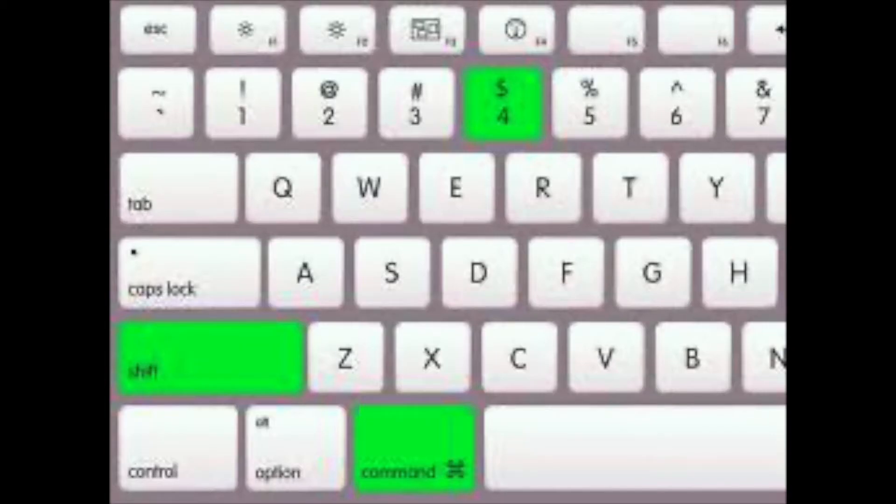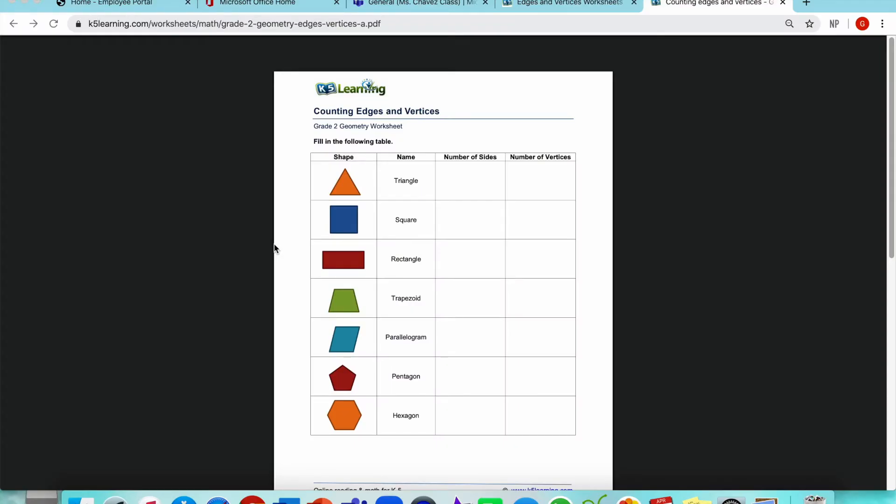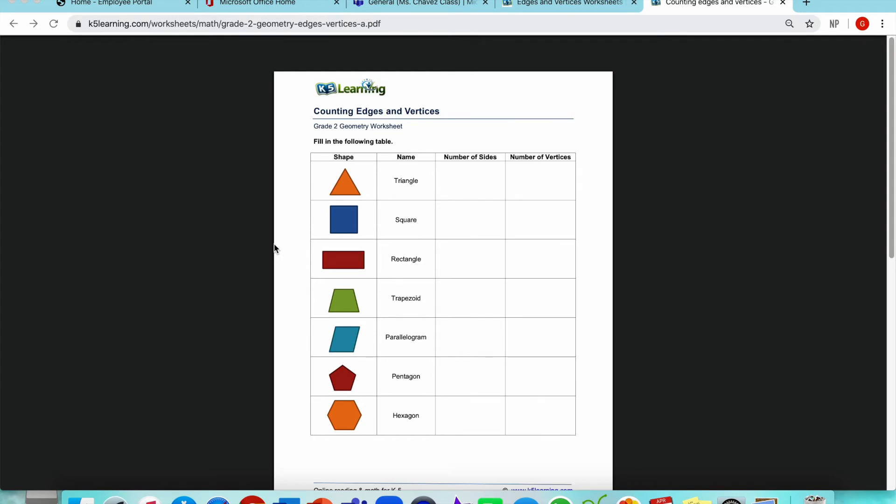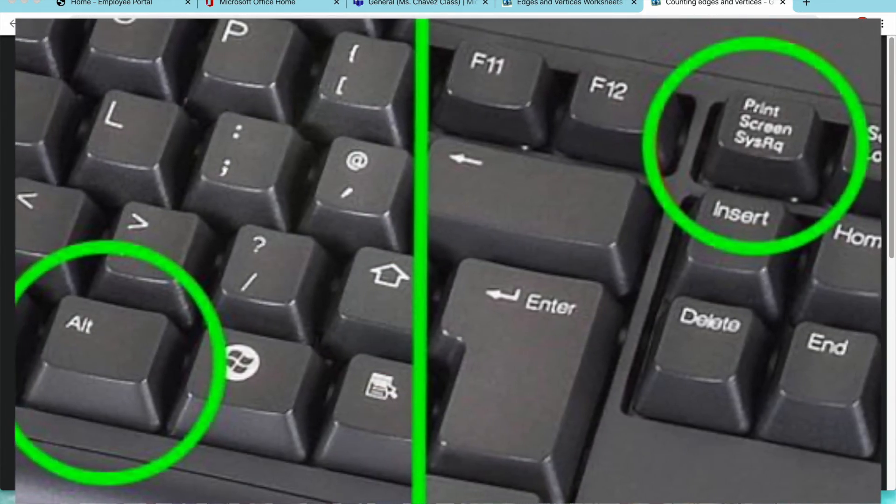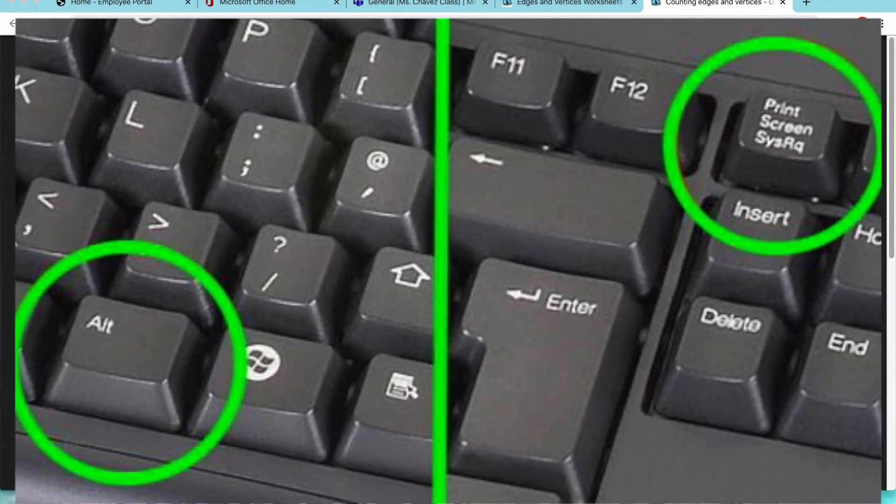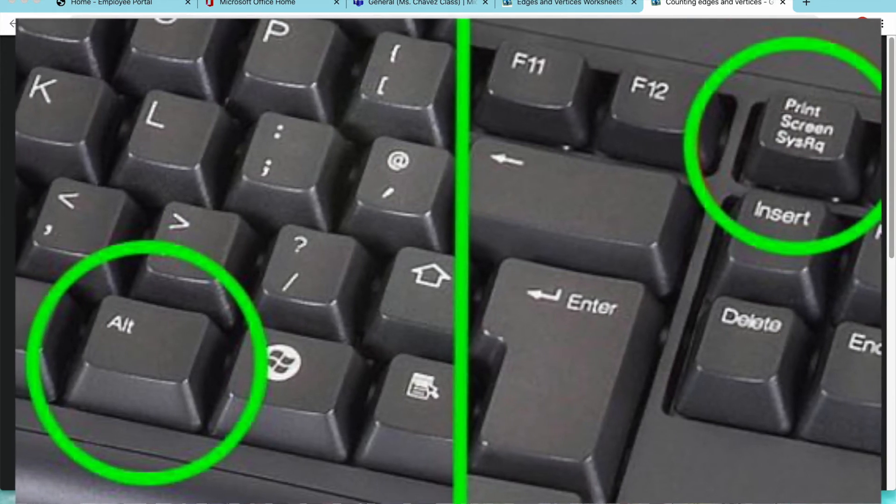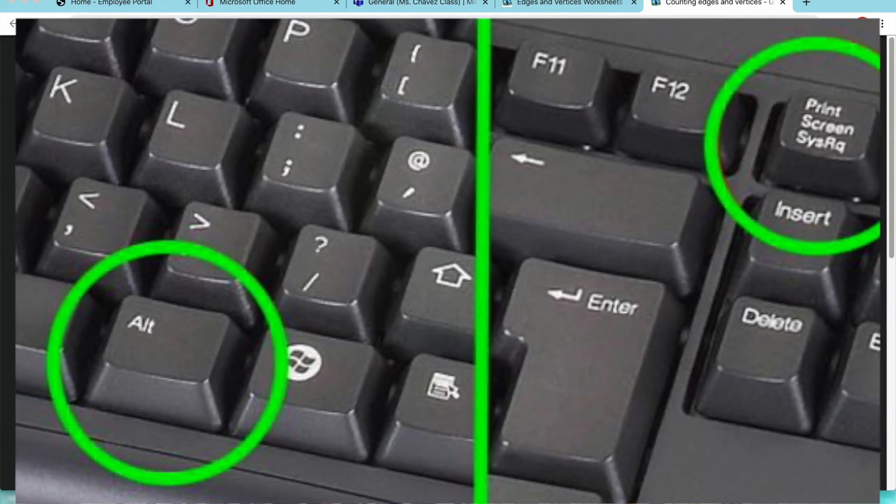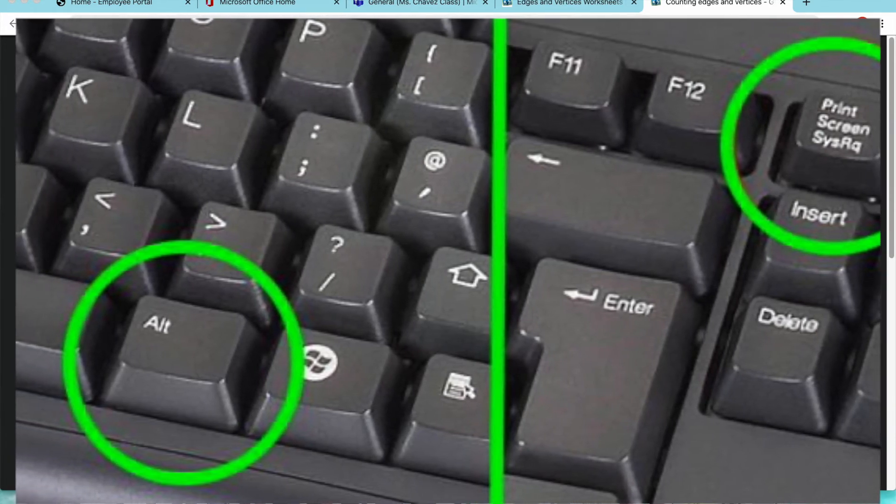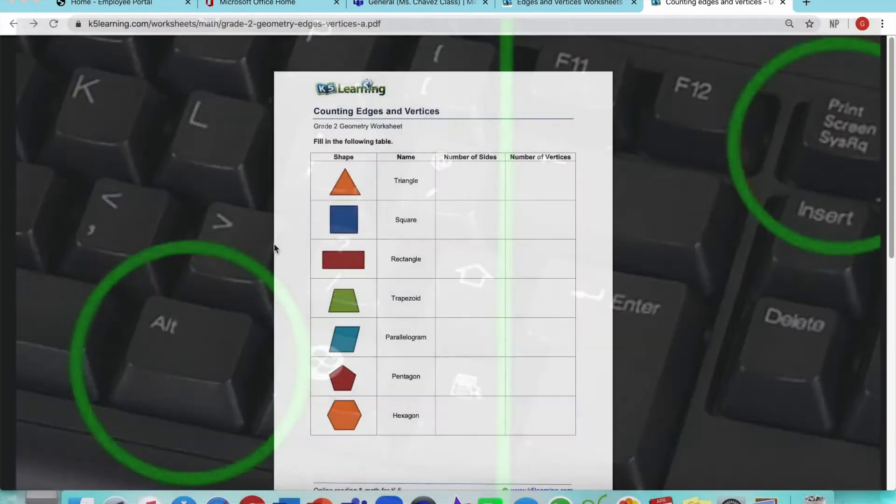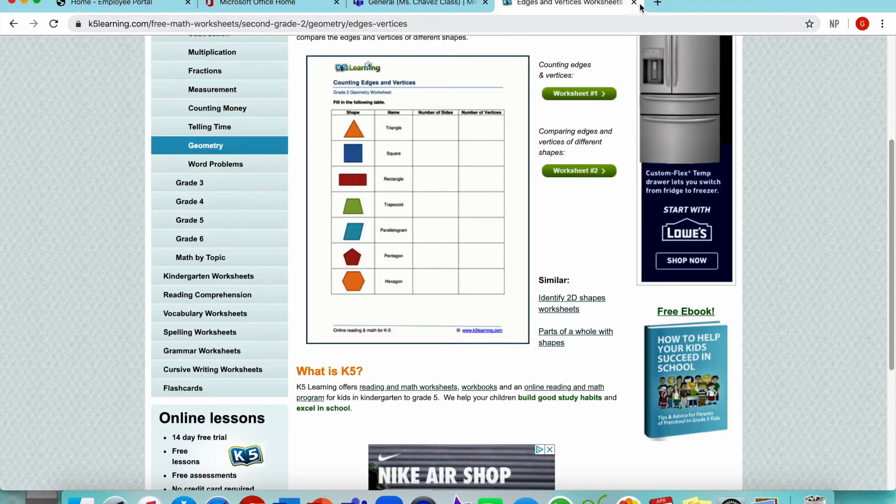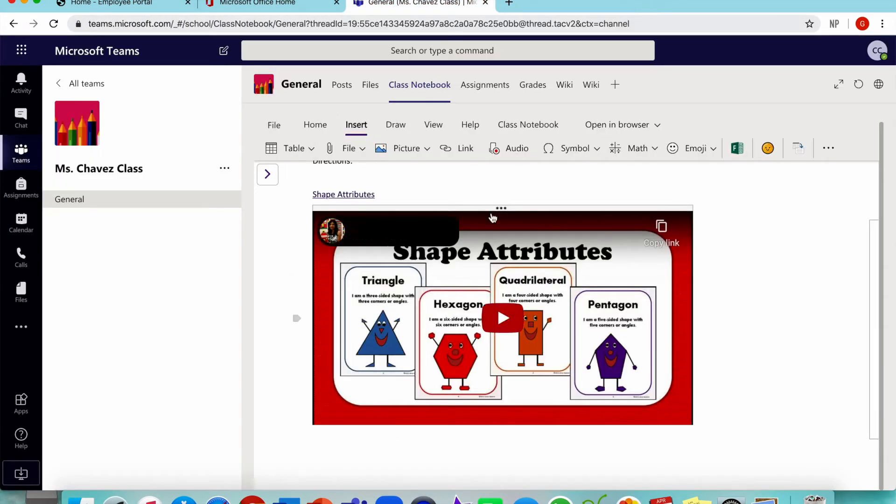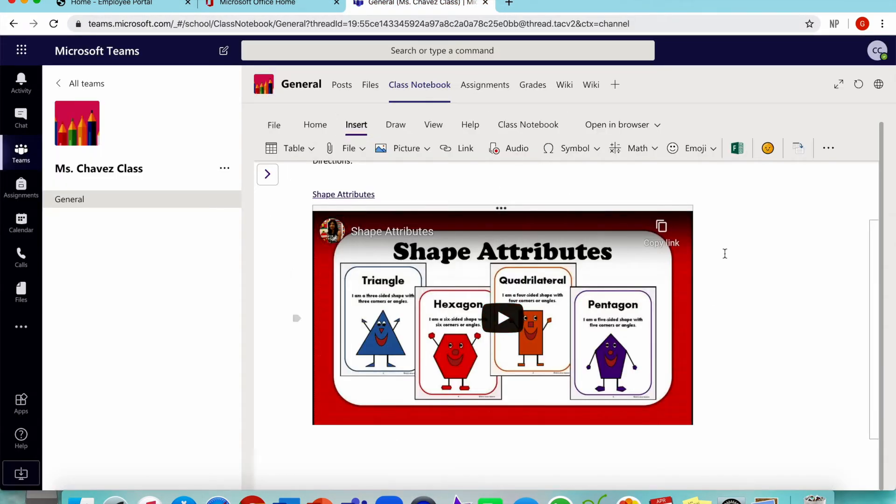If you have a Mac, you're going to press Command Shift 4. If you have a Windows, all you have to do is press Alt, which is A-L-T, with the button that says Print Screen. It's going to do the same exact thing and save this as an image. Now that we have our images saved, we're going to close these tabs and get back to our classroom notebook.